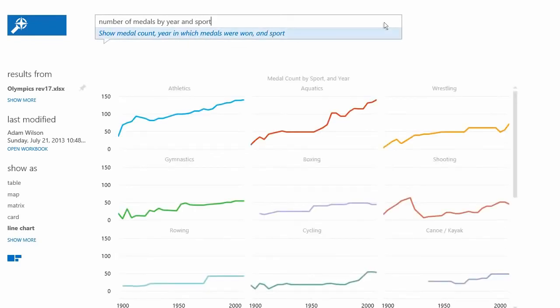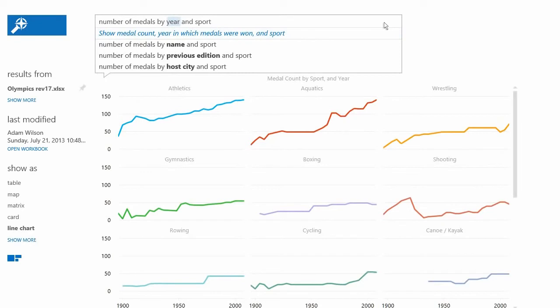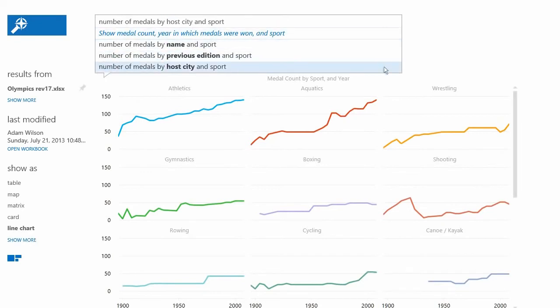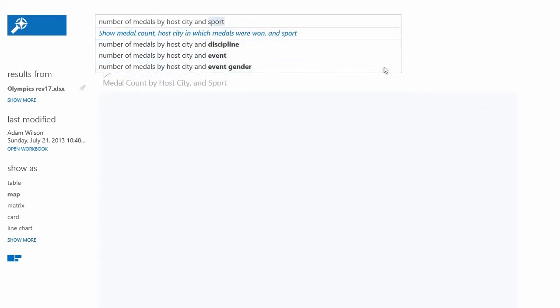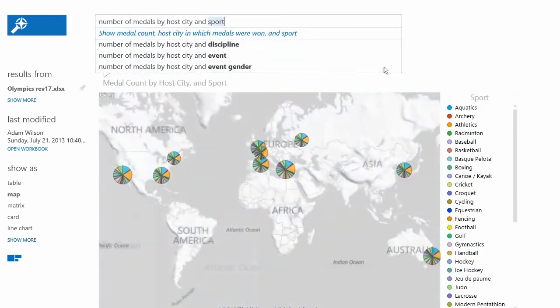Q&A enables users to discover, explore, and visualize their own enterprise data using natural language.